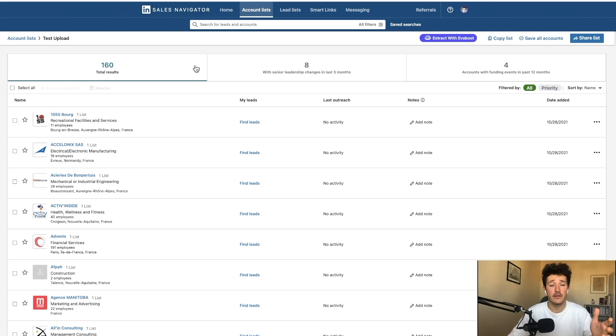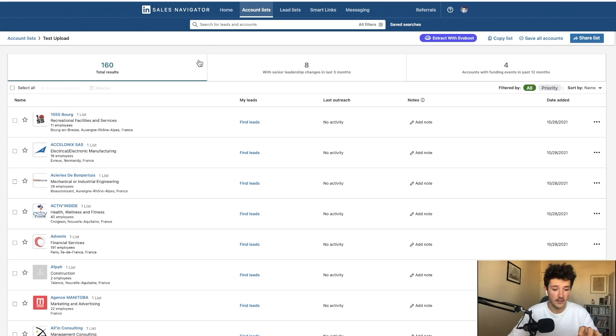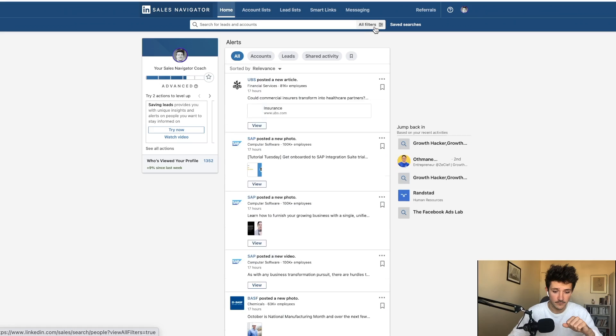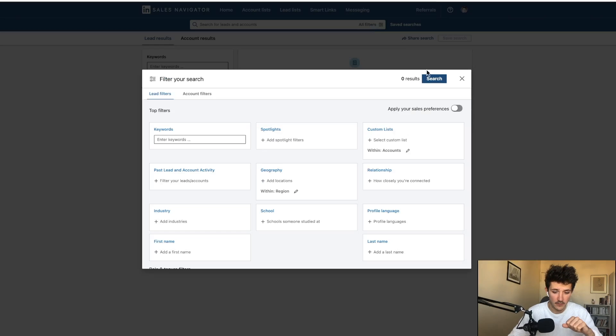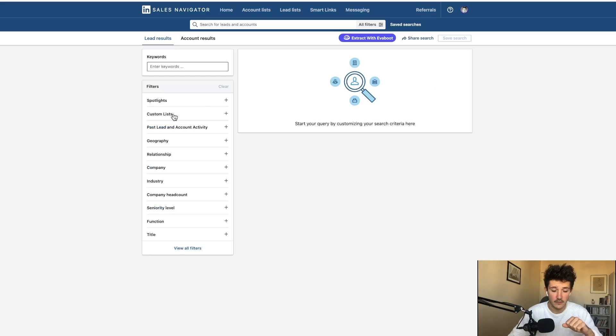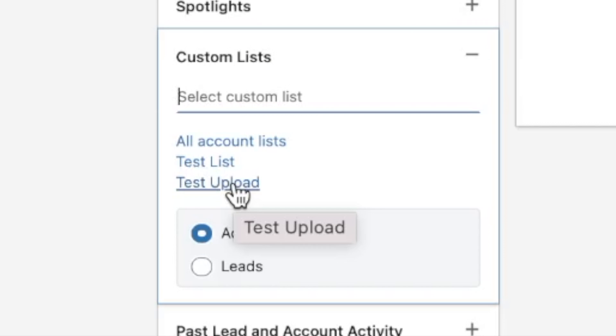The really cool thing you can do now is to try to find the decision makers of these companies to contact them. So for that, you can go to the lead search, go in the filter custom list and choose the account list you just made with the CSV upload.